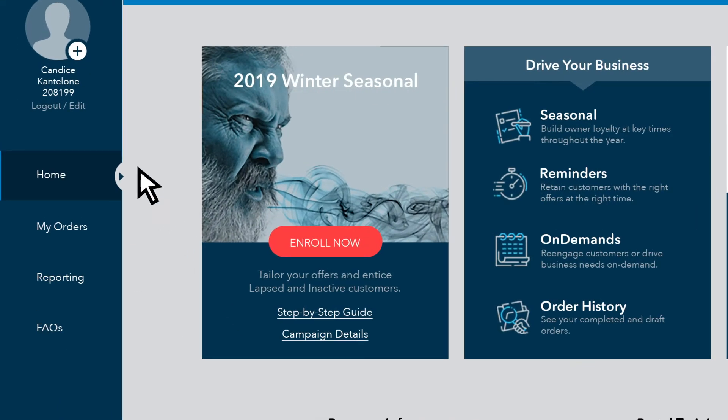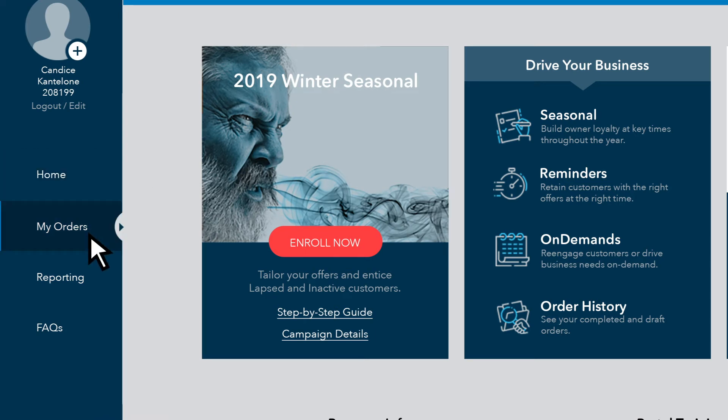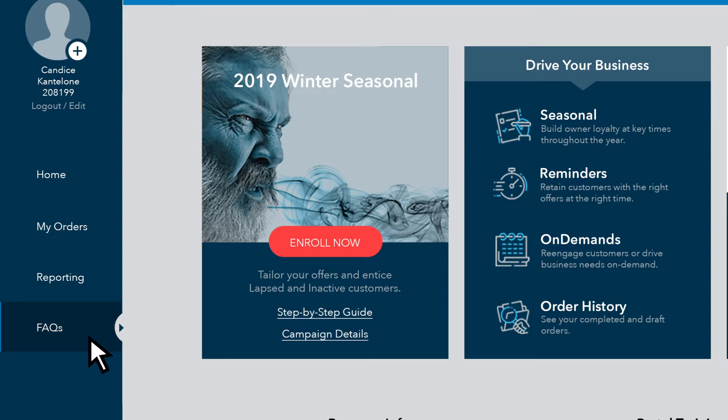Everything that you need to access is here, including my orders, reporting, and the FAQ section.